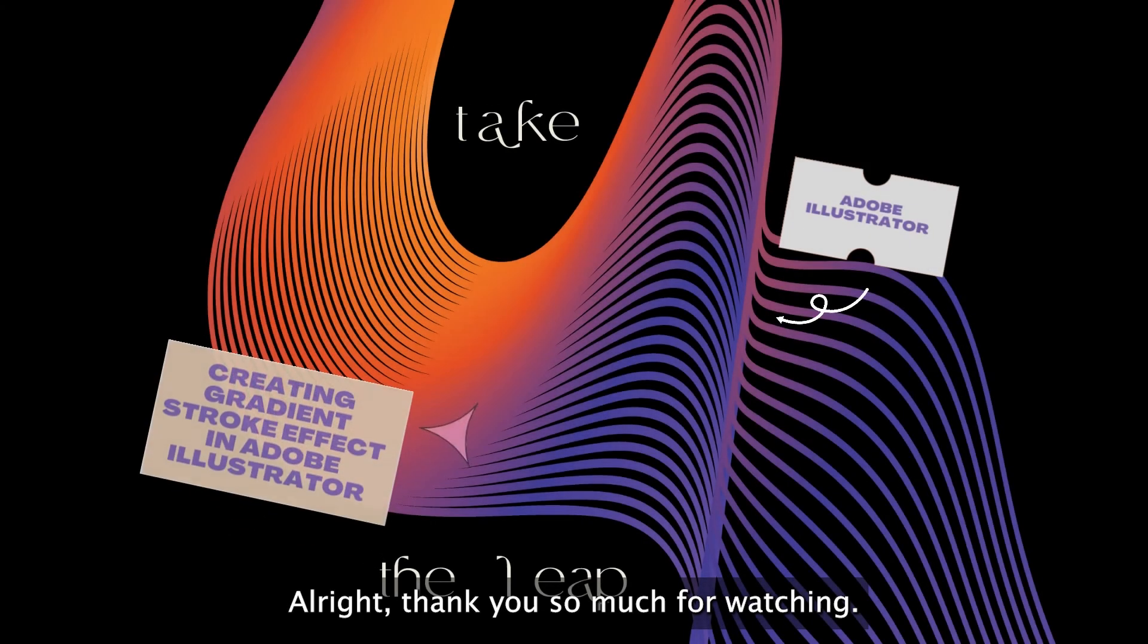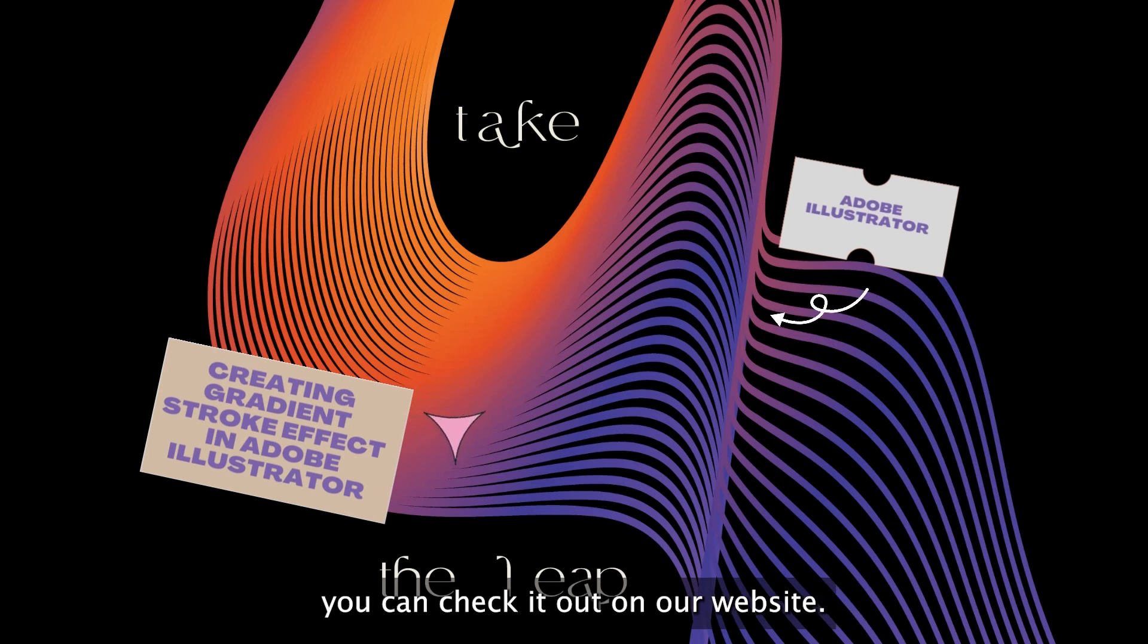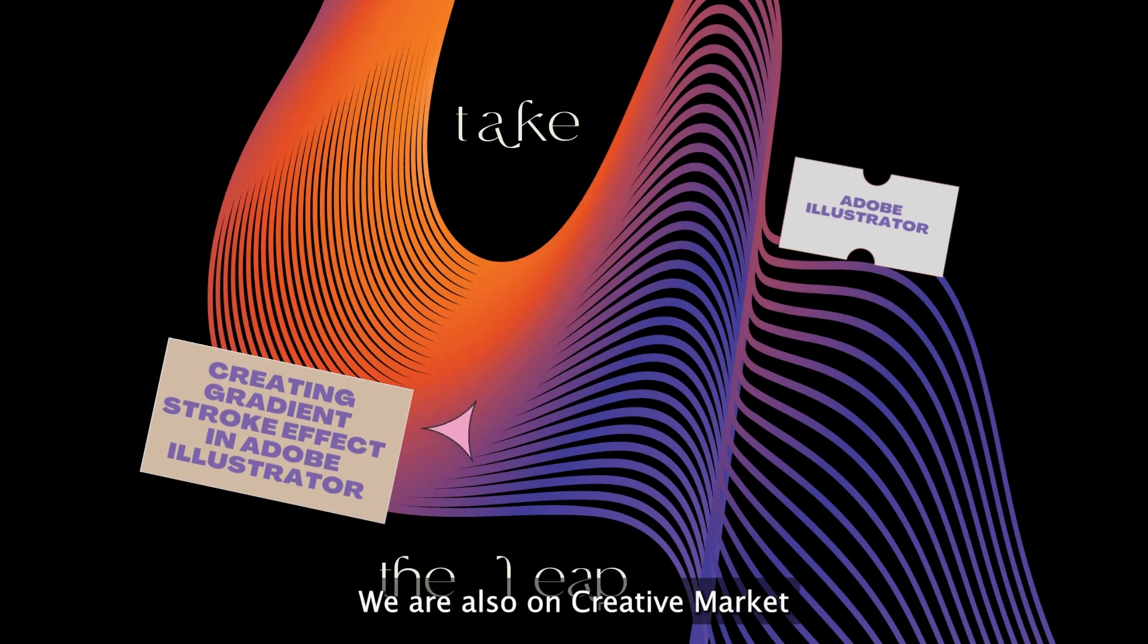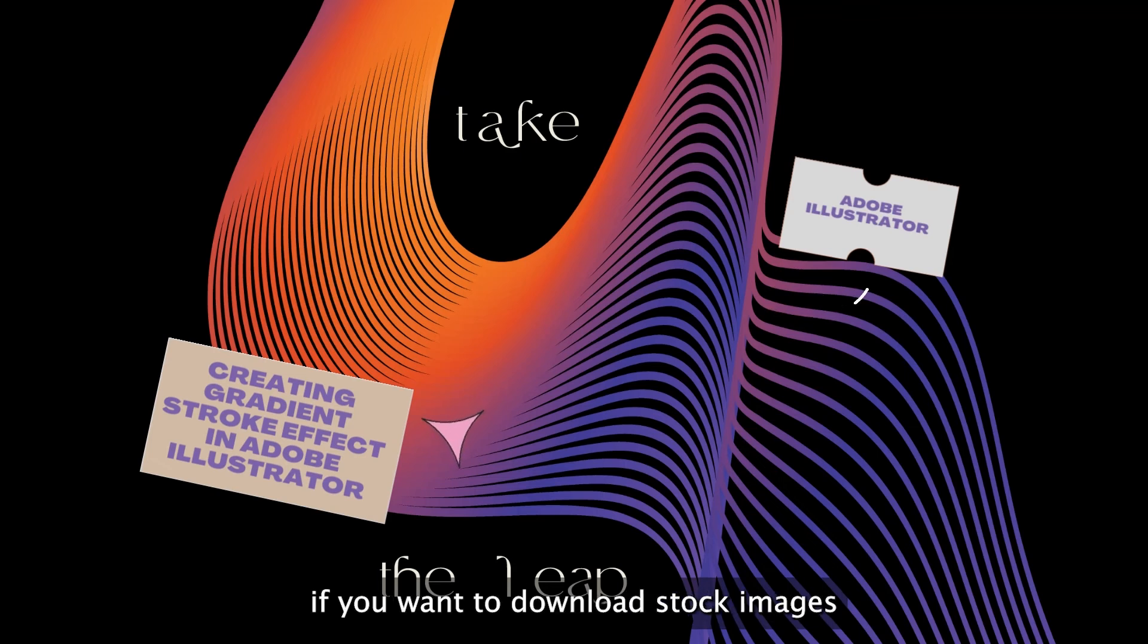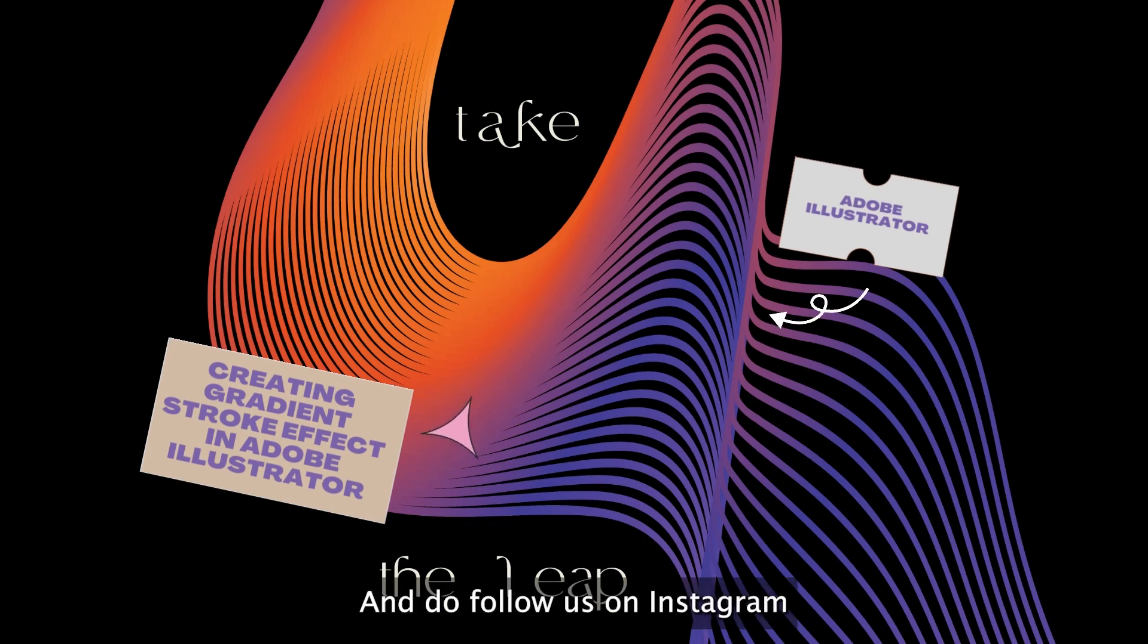Alright, thank you so much for watching. If you want to buy more digital templates, you can check it out on our website. We are also on Creative Market and we are also on Shutterstock if you want to download stock images of our related design or other designs as well. And do follow us on Instagram and TikTok.